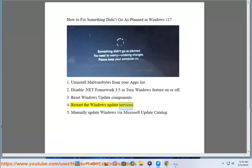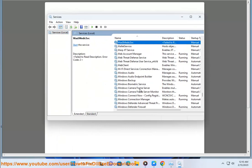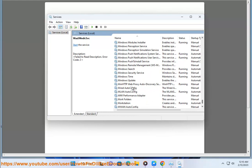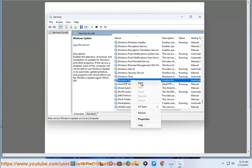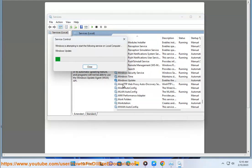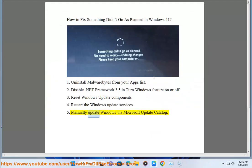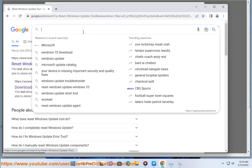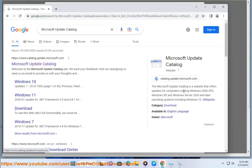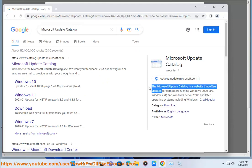Step 5: Restart the Windows Update services. Step 6: Manually update Windows via the Microsoft Update Catalog at www.microsoft.com.